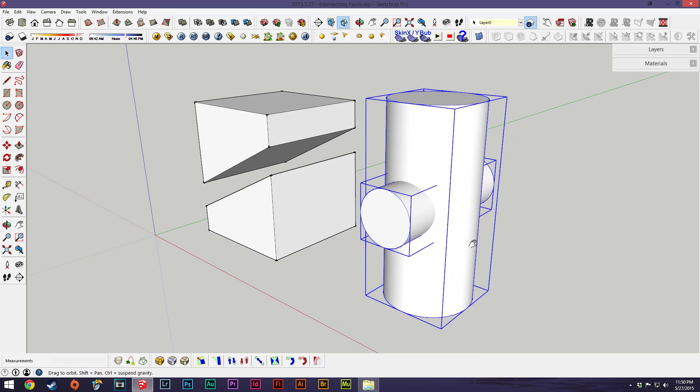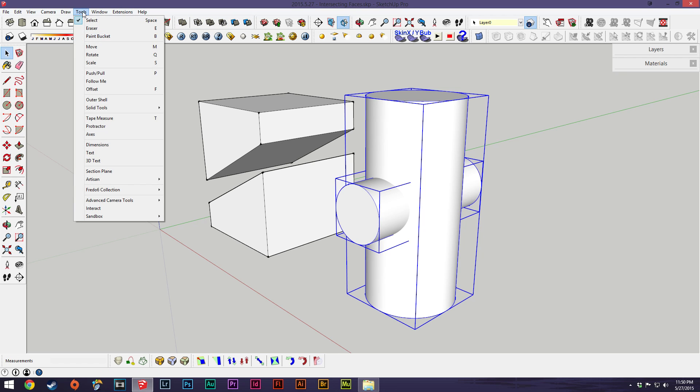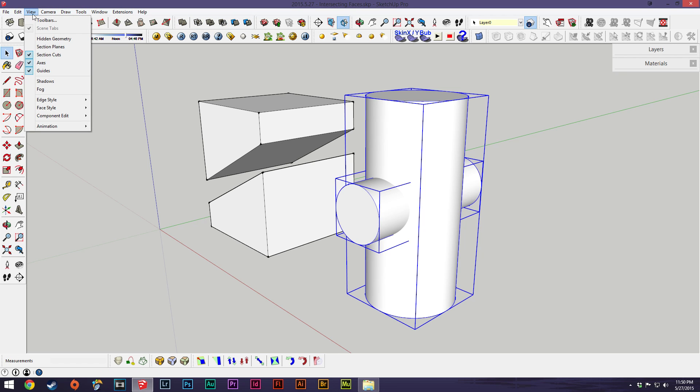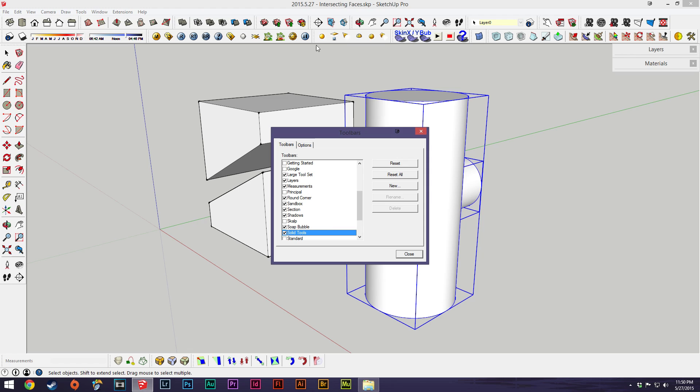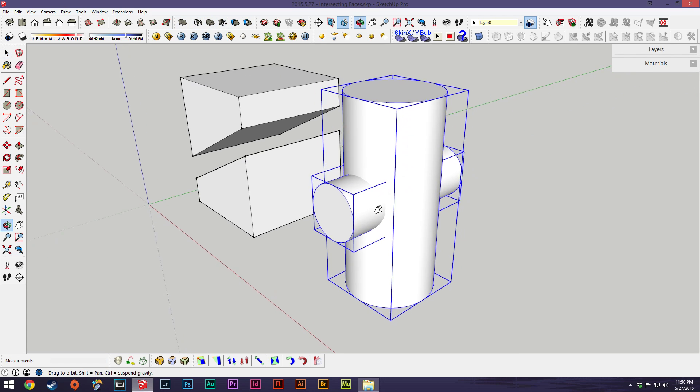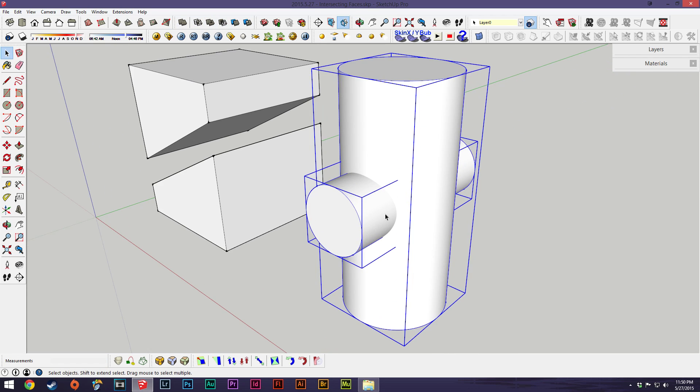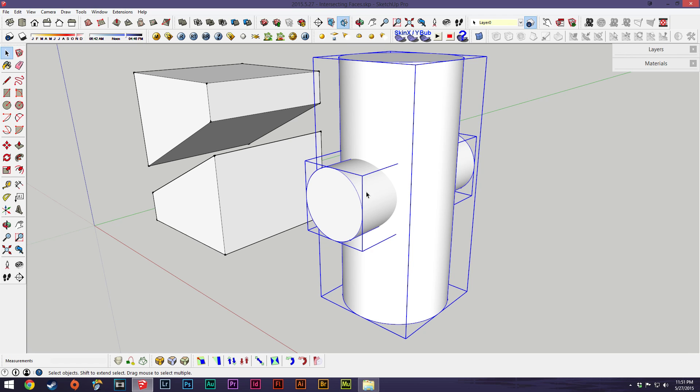Now what you'll want to use is the solid tool set. You can go up to, we'll turn on the toolbar, and you go down to solid tools, these right here up top. They basically function, if you're familiar with the Adobe Creative Cloud, they sort of function like the Pathfinder tool in the sense that they cut out and subtract and add models together.